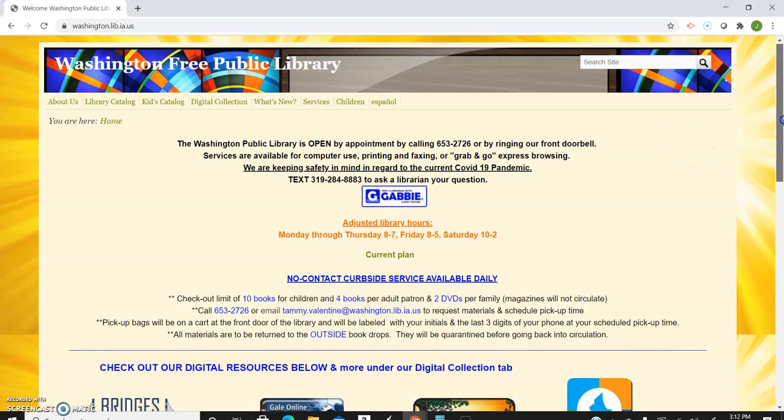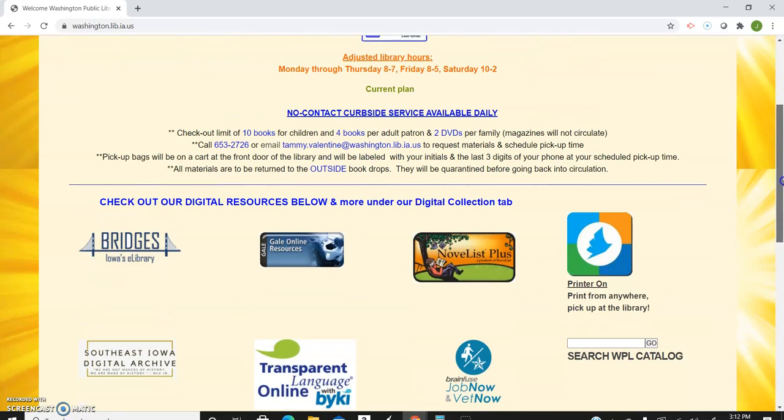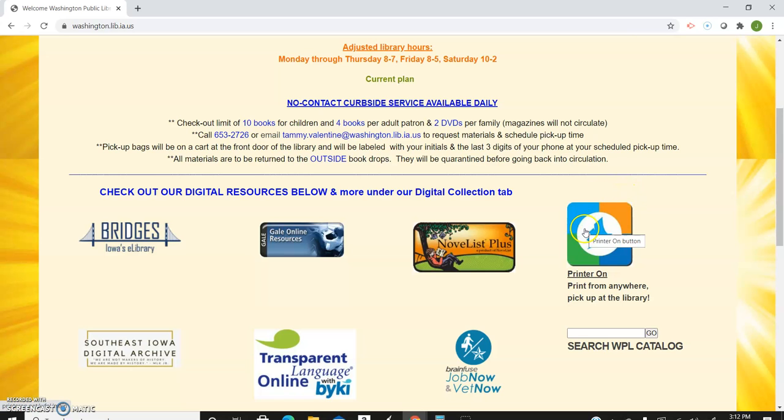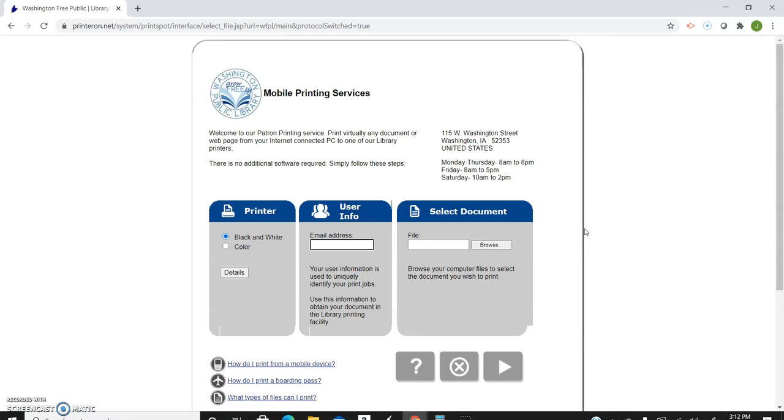If you just scroll down a little bit you'll see the PrinterOn icon right here. From the comfort of your own home, in your pajamas if you prefer, you can print and have things sent to the library's printer by clicking on this icon.